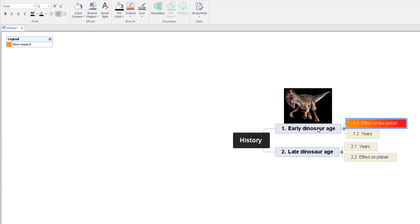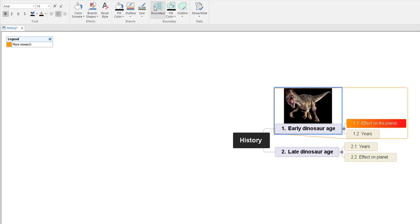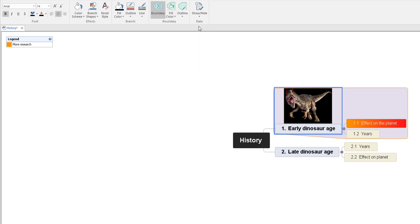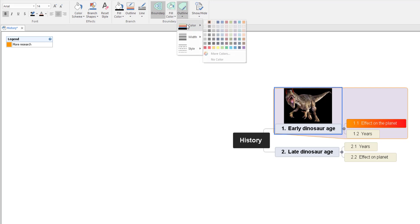There's also the Boundary option. Let me select 'Early Dinosaur Age' and select Boundary — you'll see a boundary going around it. You may want a boundary for a number of reasons: to separate specific information, or stuff you might want to work on. I'm going to add a fill colour and just add a pastel colour so it's not too bright. There you go — you can also change the outline colour if you really want it to stand out.